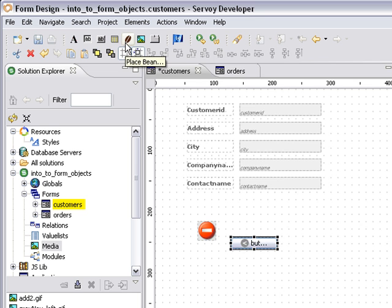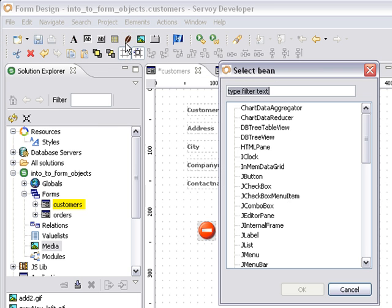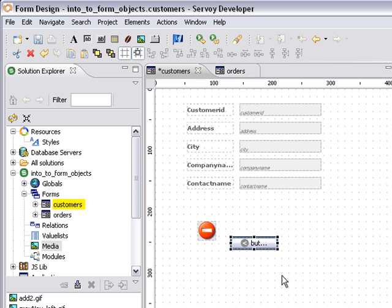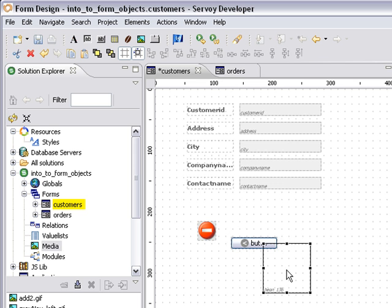Now let's place a bean. So I'm going to click it to place the bean and this is a list of all of the beans and applets that I have inside of my beans folder. I'm going to choose an iClock here. I'm going to click OK. And I have my little iClock widget.